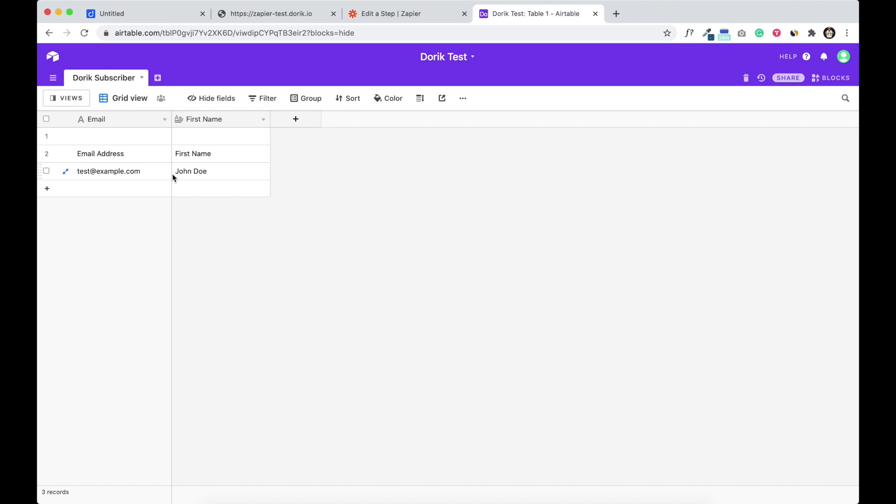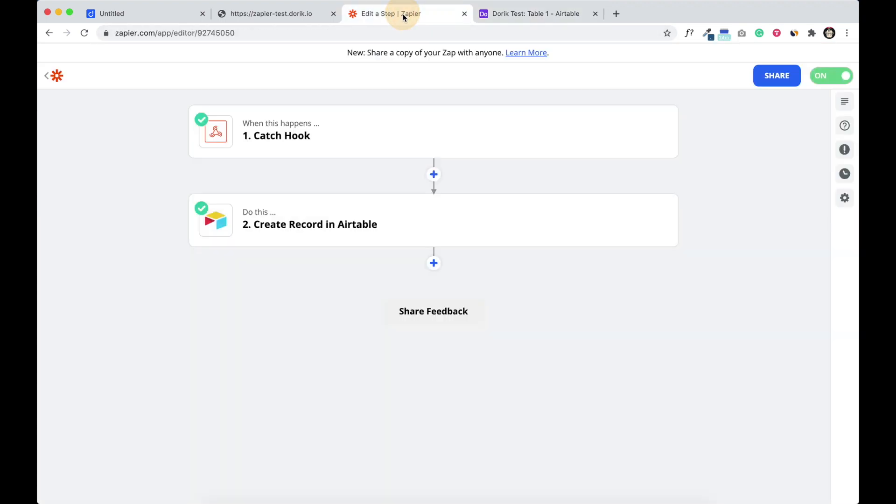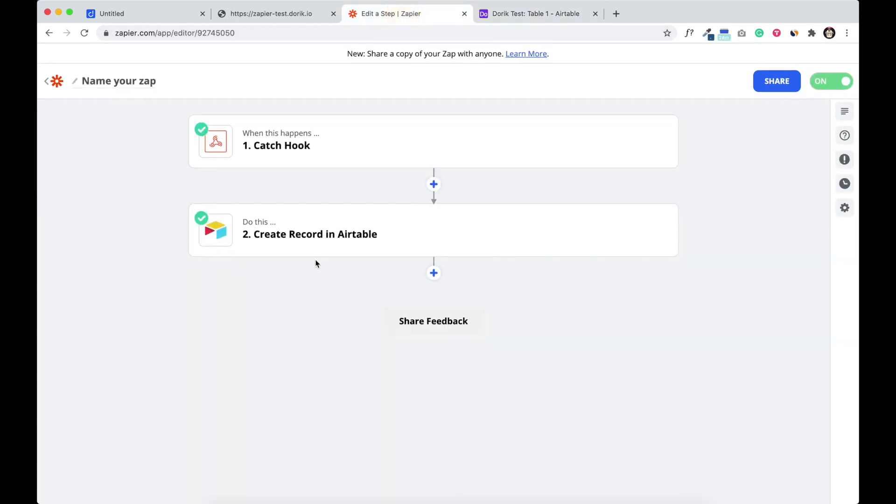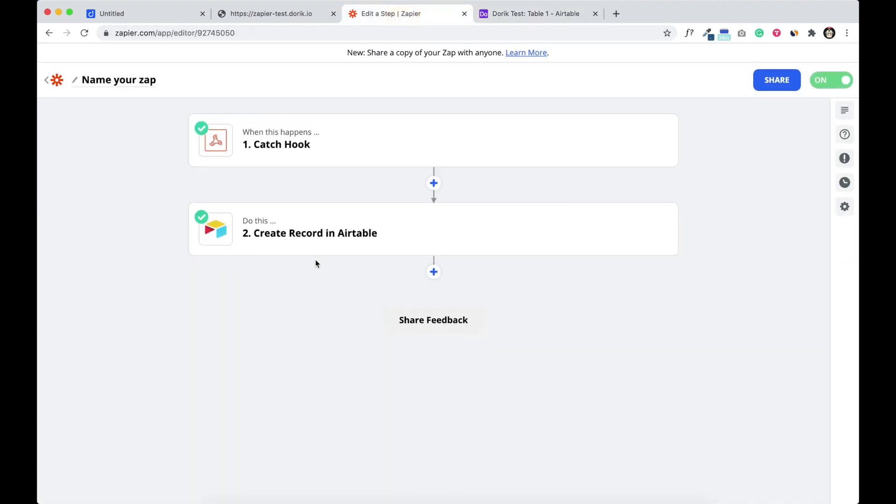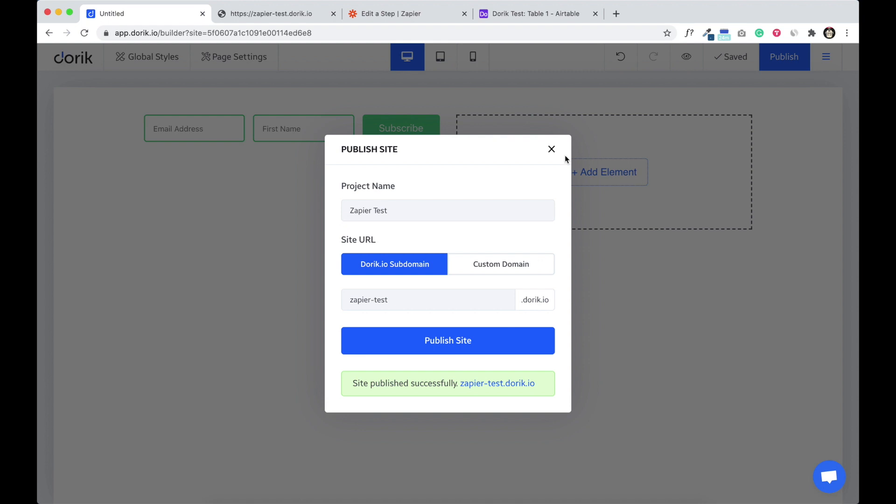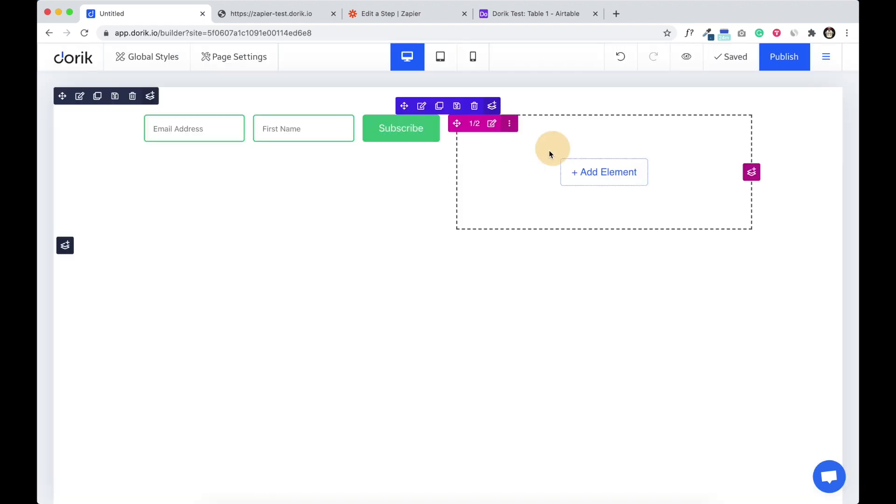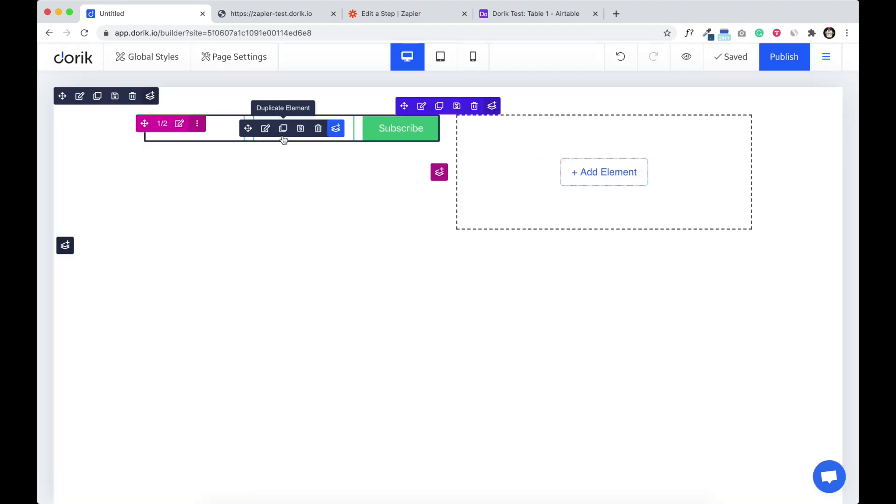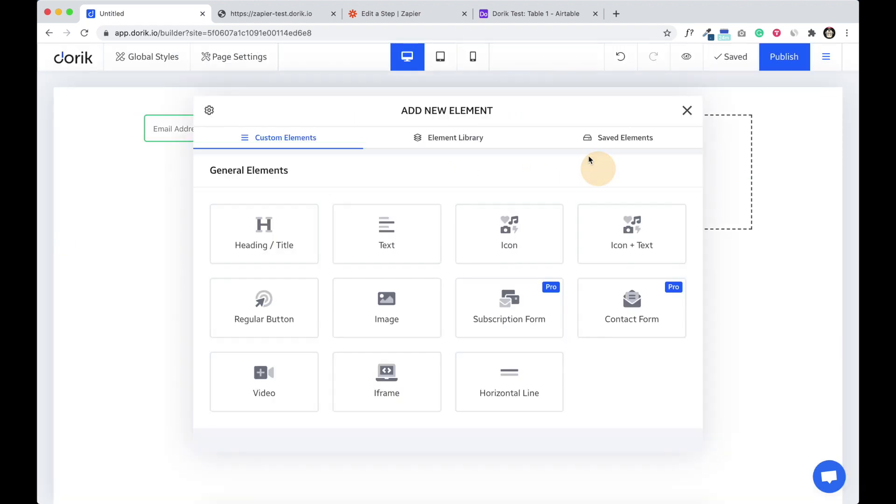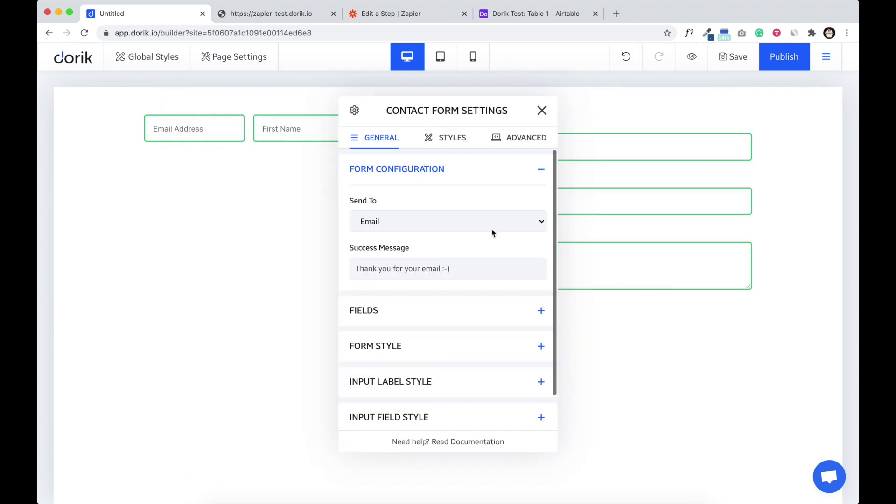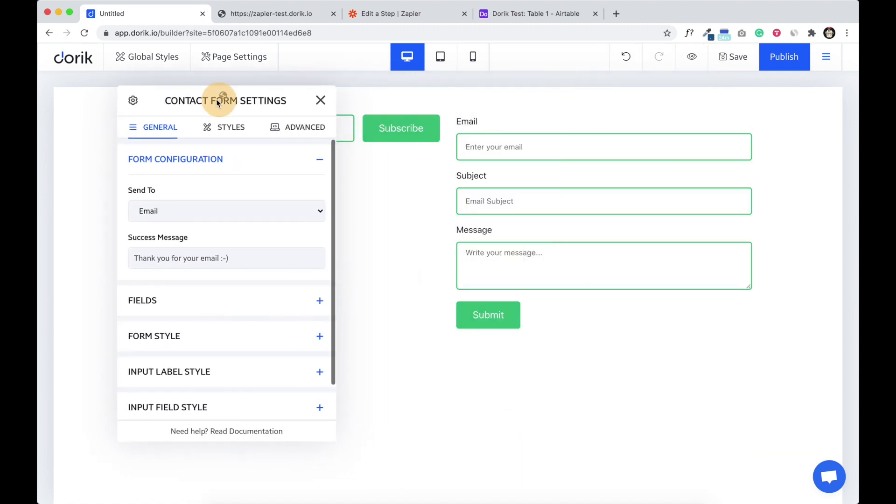And we are gonna check it. Here it is, test at example dot com, Chando here. And like this you can connect to any application using Zapier and you can save the data to any third-party application from our subscription form and contact form.